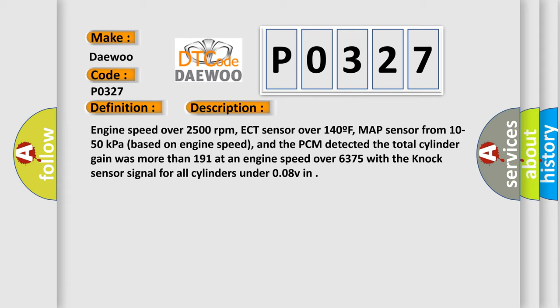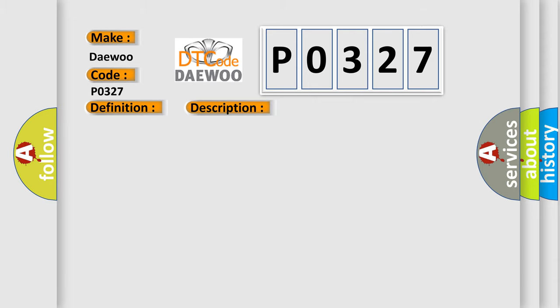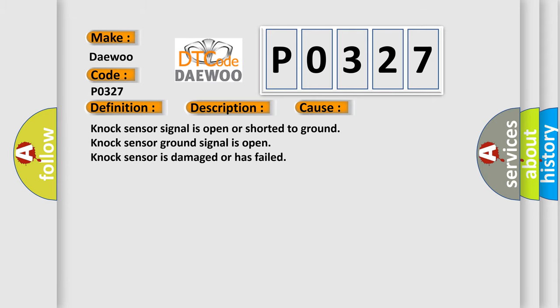This diagnostic error occurs most often in these cases: knock sensor signal is open or shorted to ground, knock sensor ground signal is open, knock sensor is damaged or has failed.